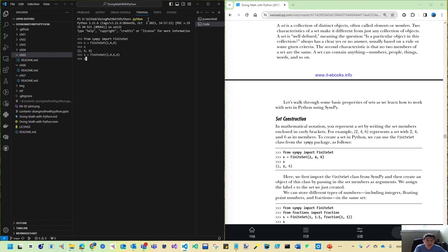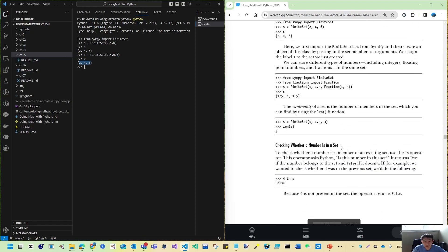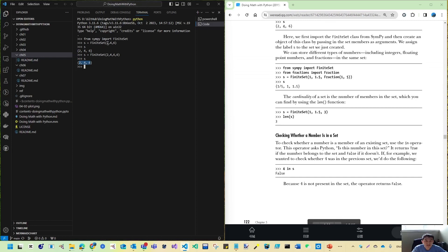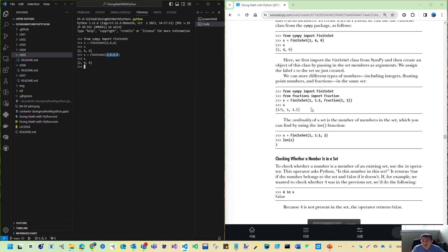If I define s = FiniteSet(2, 4, 6, 6), it's still {2, 4, 6} — that's the distinct value behavior. They ignore repeated values and just store distinct objects. So even if you define four elements, your set will always contain only the three distinct elements.